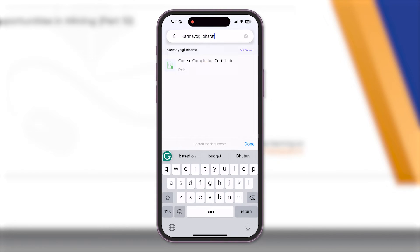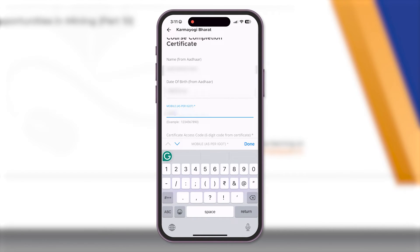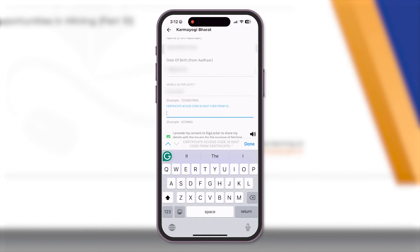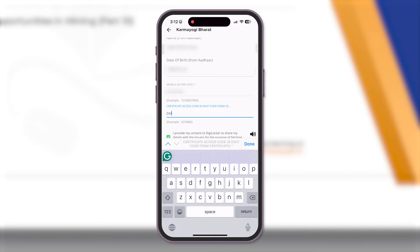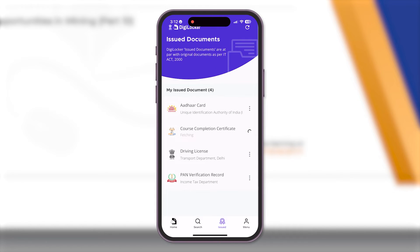Click on the Karamyogi Bharat tab, enter your mobile number registered on iGOT, and then input the six-digit code from your course completion certificate. Finally, click on the Get Document button at the bottom of your screen.